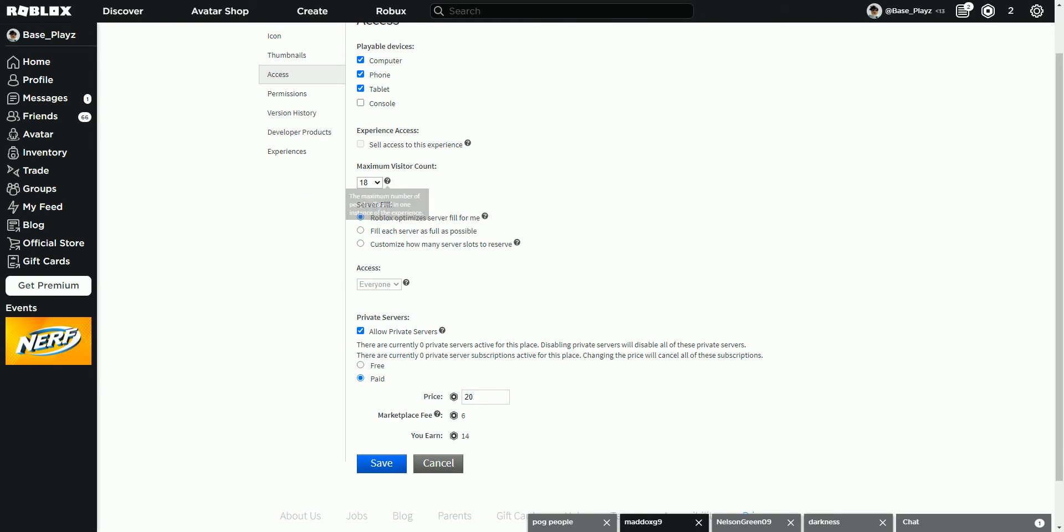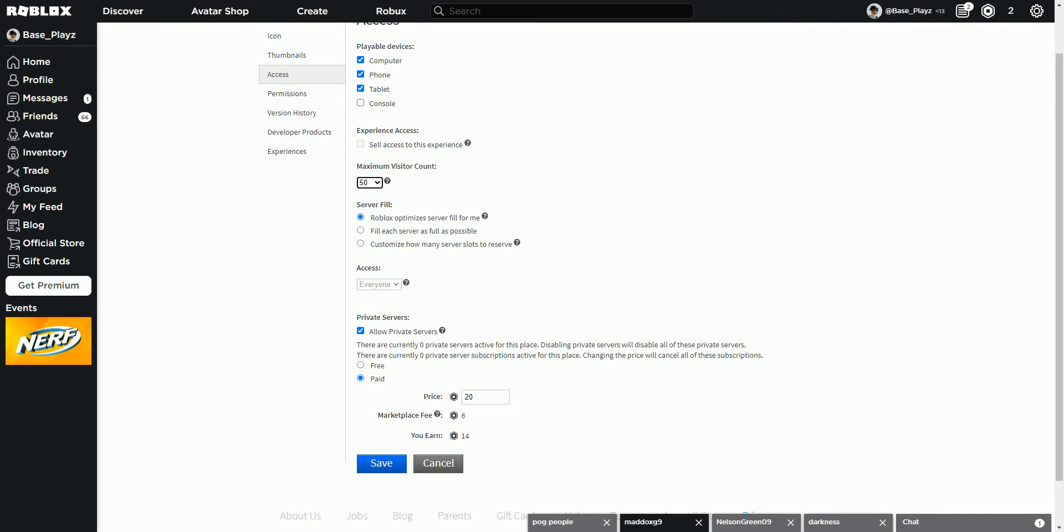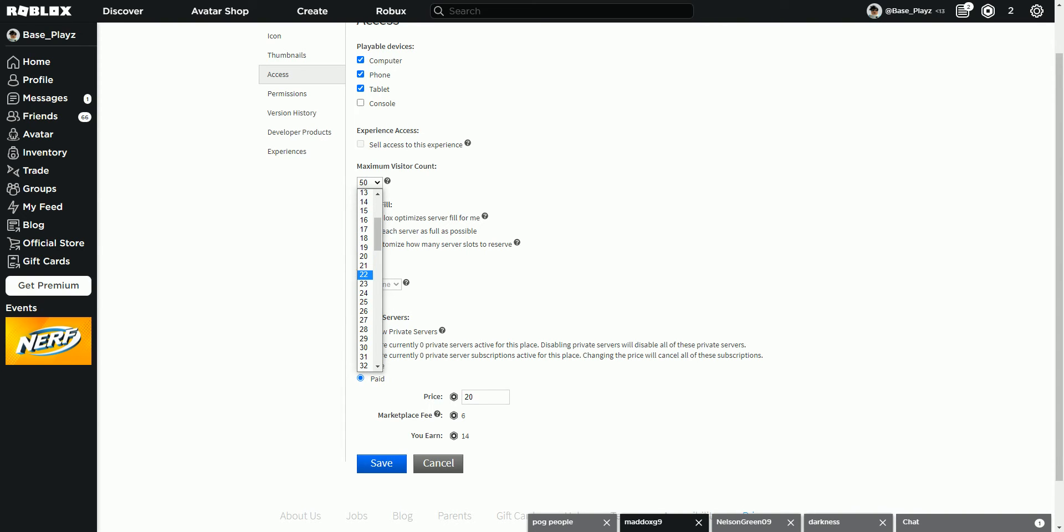Right here is where the maximum visitor count. That means how many players can fit in one server. That's where you want to change that, because normally it would be right here. I'd just go lower if you have like a tower of hell, and go on something like 18.